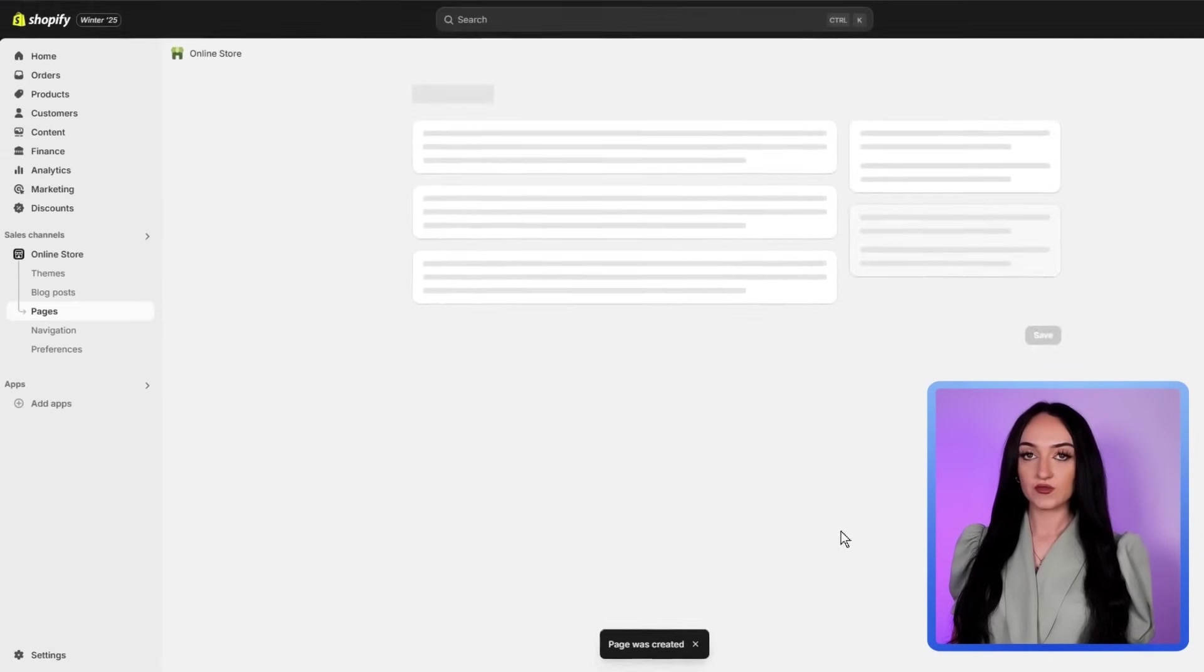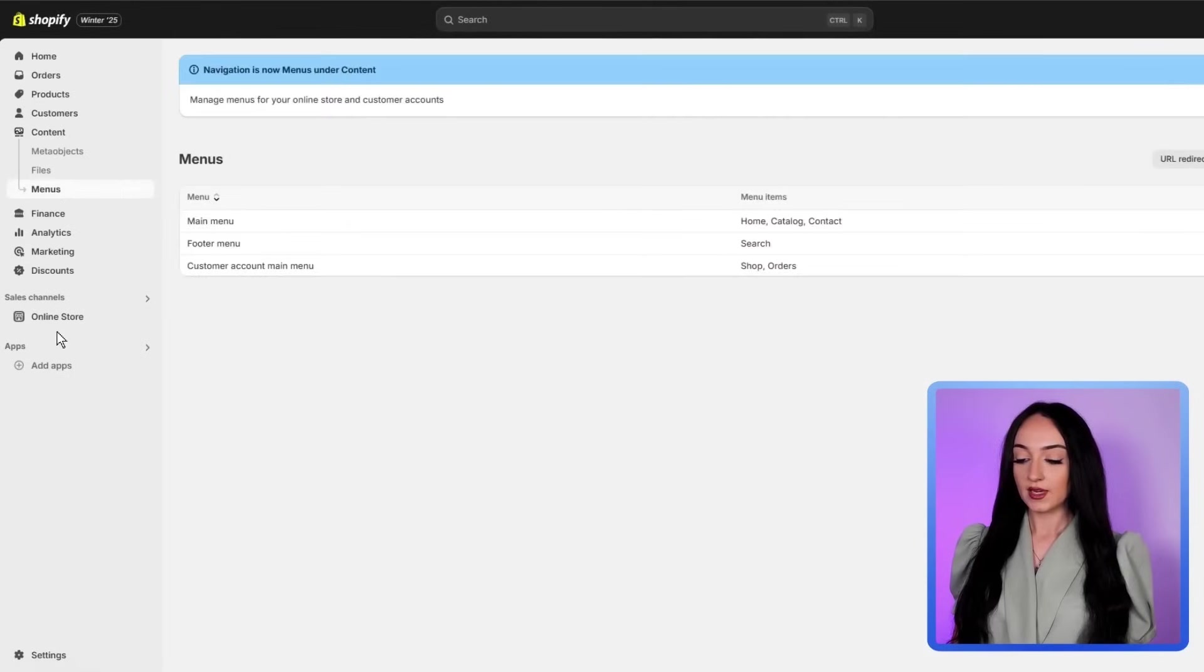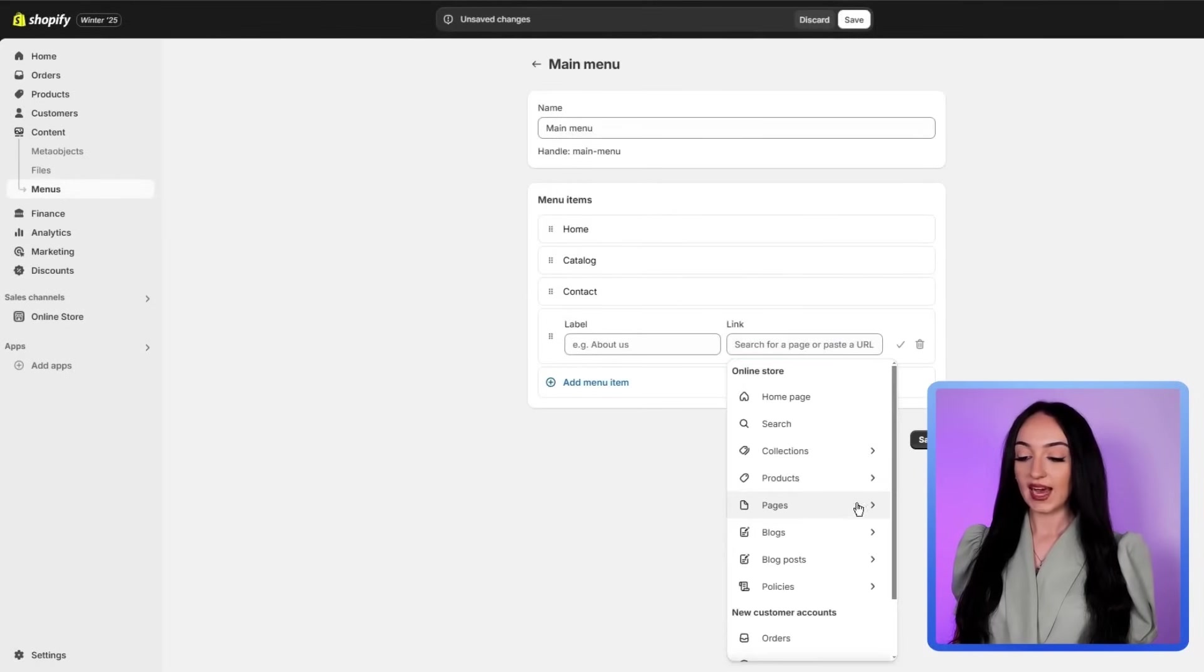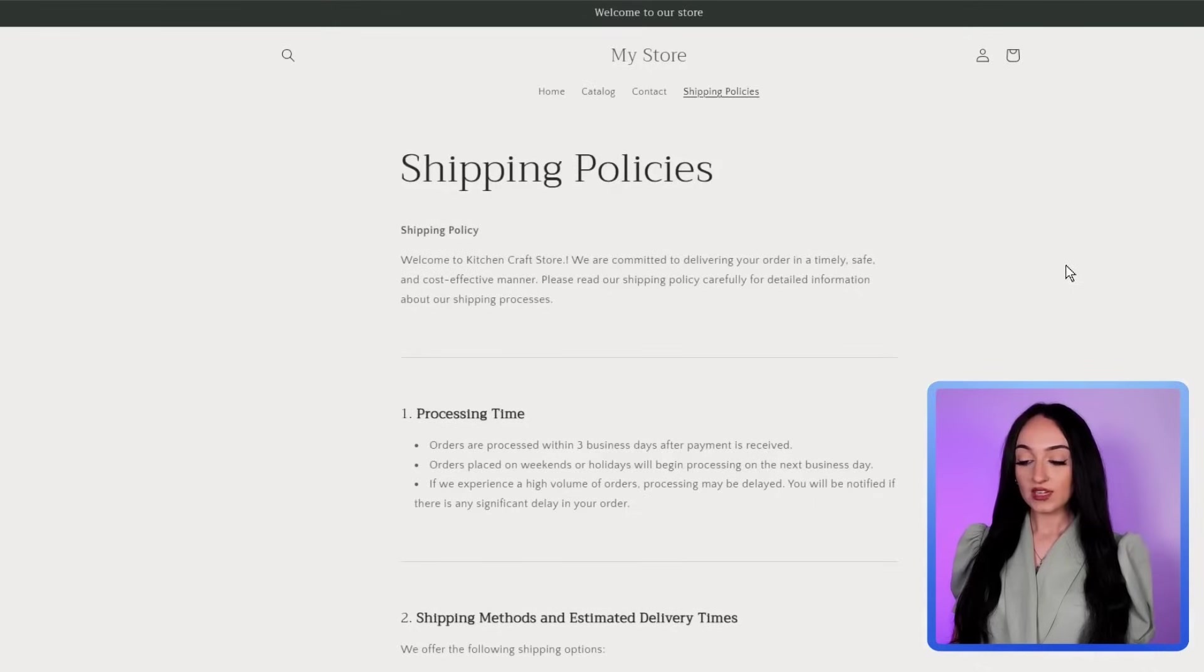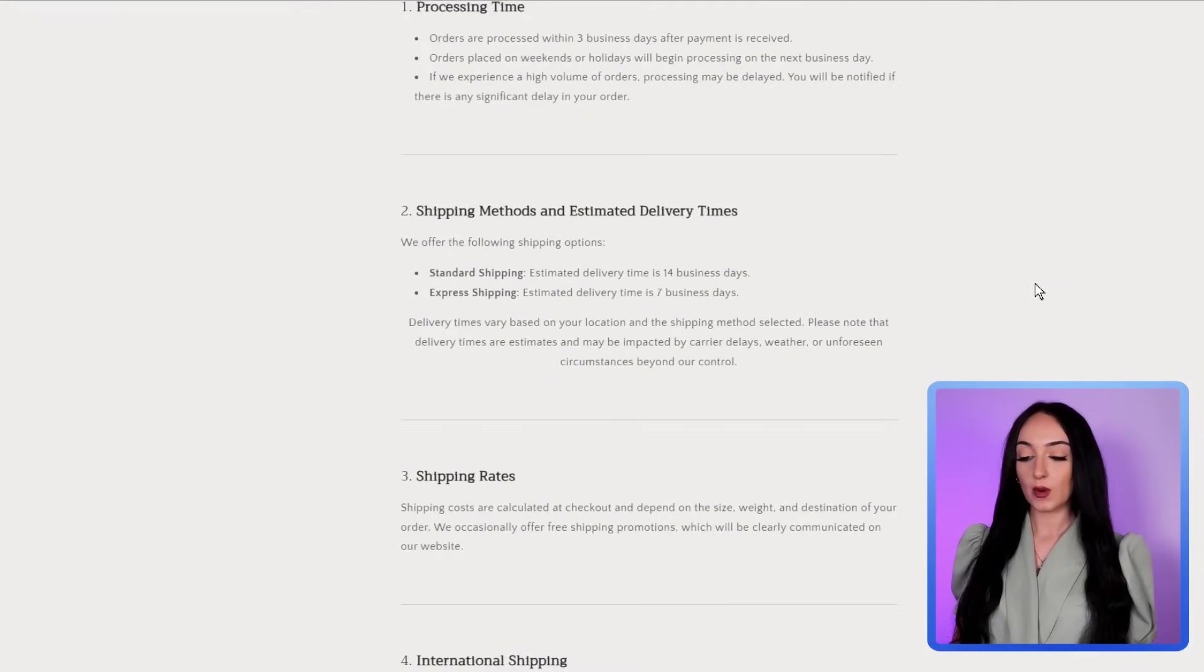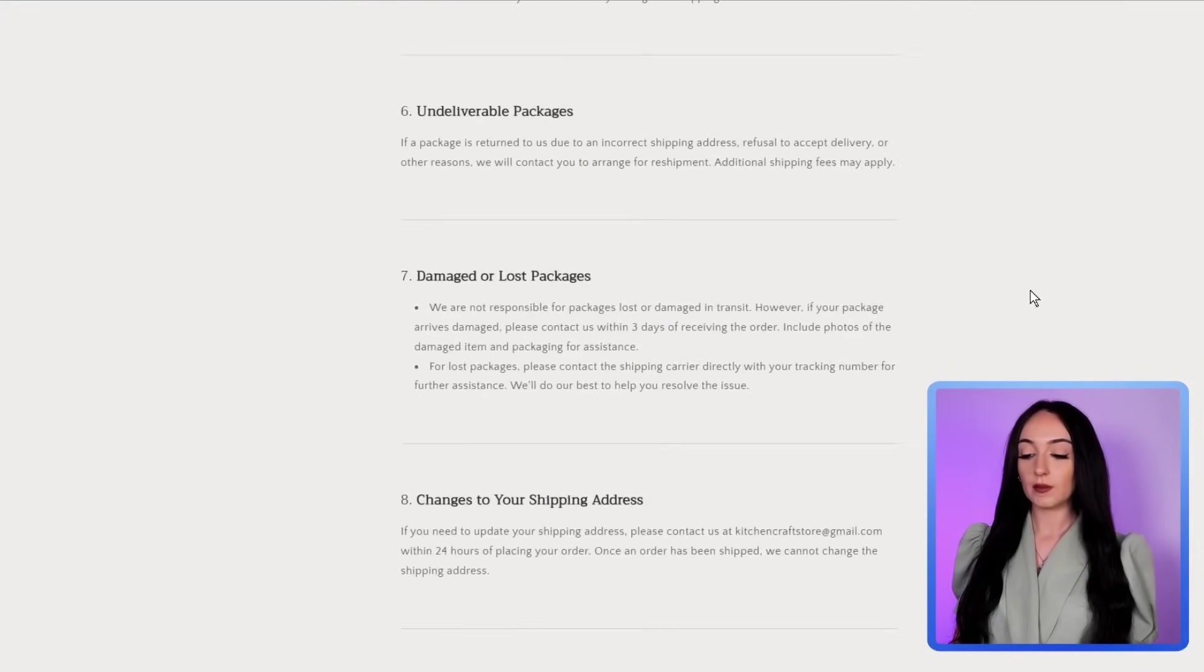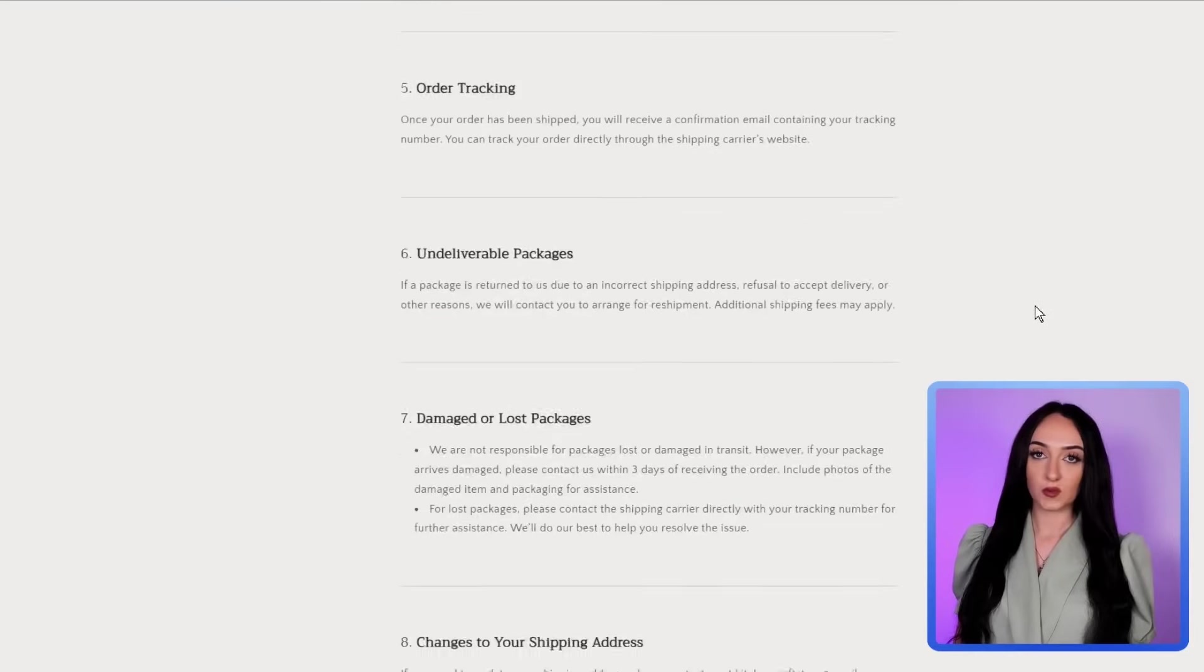Then to make this page visible, just go to the navigation, click main menu, and add your page here. Now the customers are going to be able to see it on your store menu, which is going to make your store look just a lot more legitimate and trustworthy.